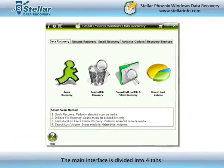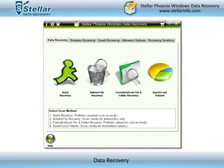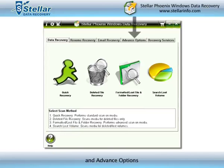The main interface is divided into four tabs: Data Recovery, Resume Recovery, Email Recovery, and Advanced Options.